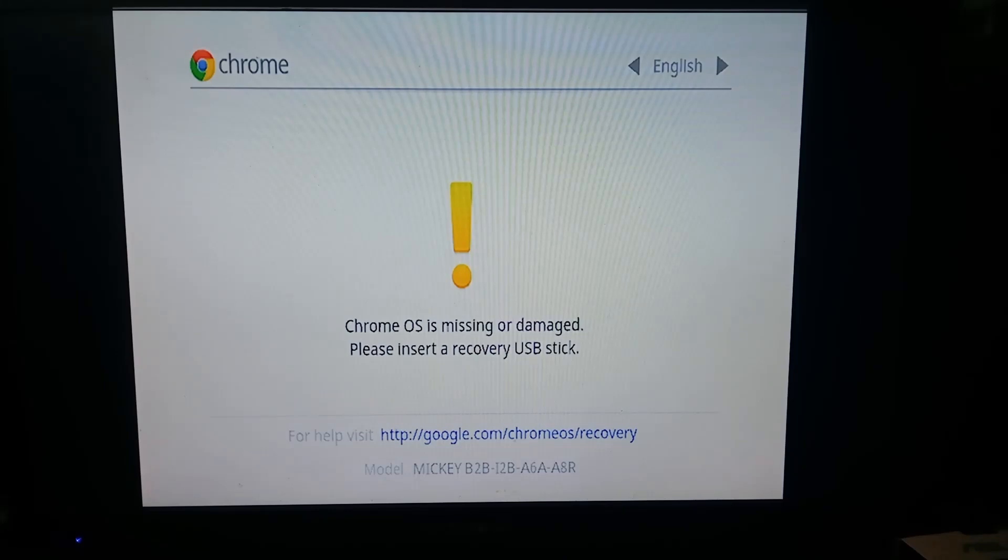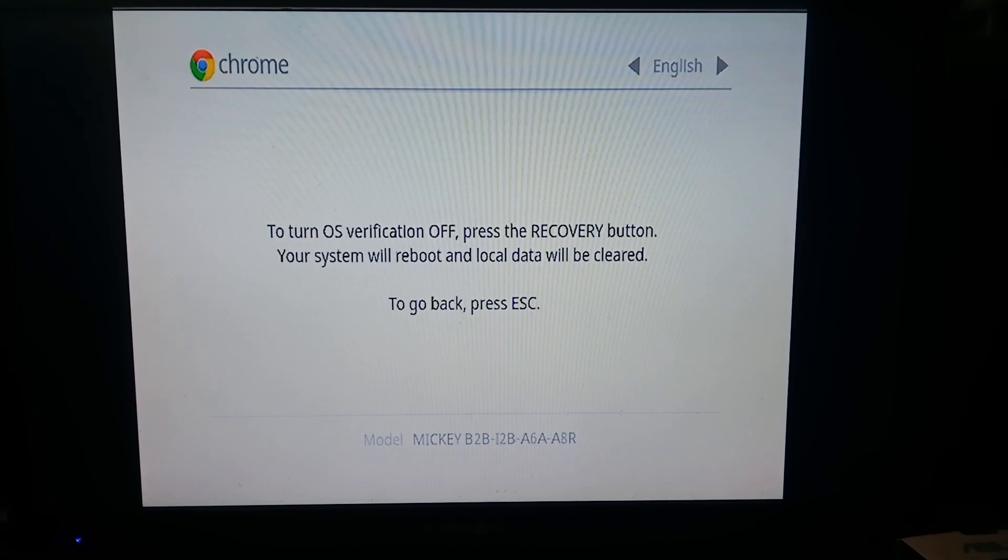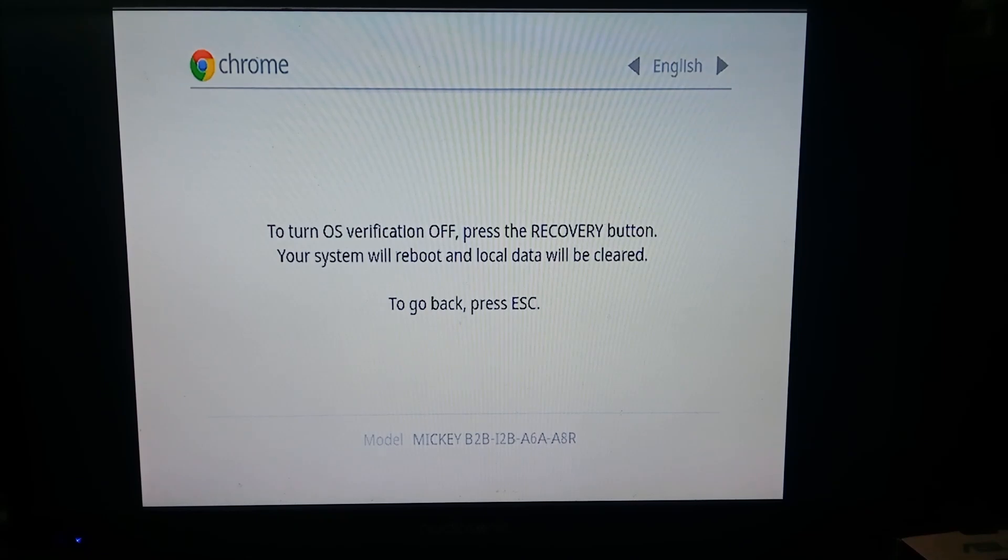Okay we've booted into recovery so now we have to enter developer mode by pressing ctrl d and then as it says on the screen for the Chromebit we just have to press the recovery button on the back of the Chromebit with a little pin again just using a safety pin.